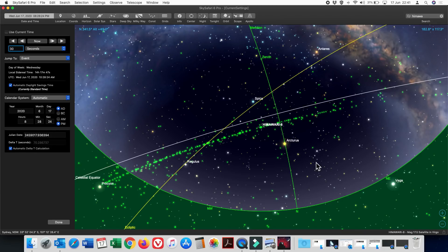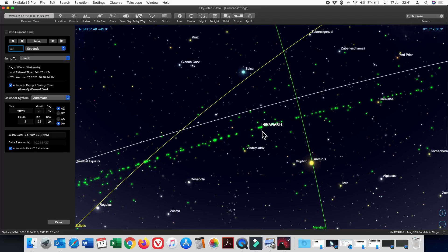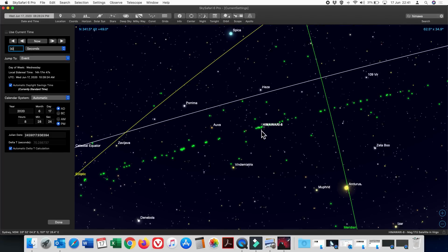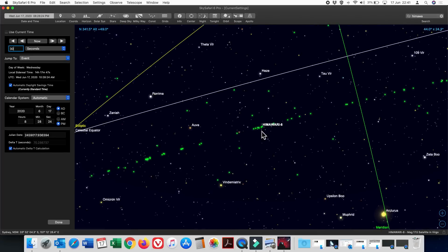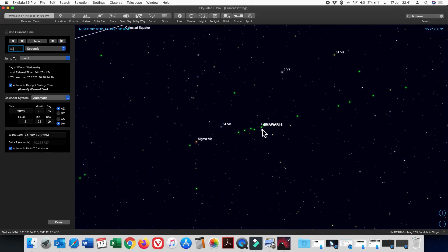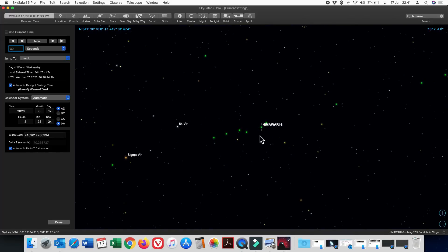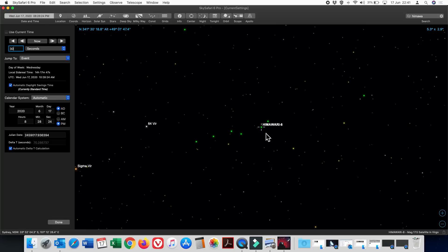So we're back in SkySafari Pro now and looking at the position of Himawari 8 as seen from Sydney, Australia. You can see it is north of the celestial equator and west of the meridian. And if we zoom in, we can see Himawari 9 also and those three other stationary satellites that we saw in the time lapse. There's Himawari 9. And here is the one that we saw moving.